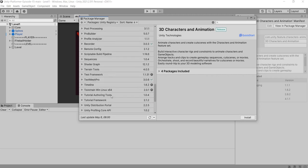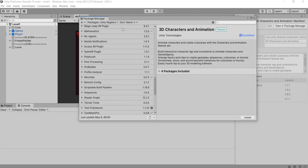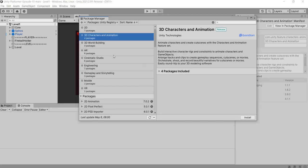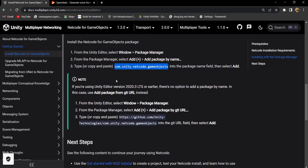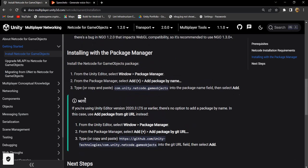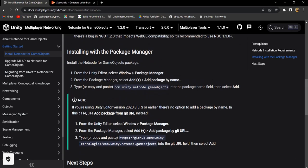Don't worry if you do not find netcode package. We need to add netcode package manually. Let's look at the installation guide in documentation. In the documentation it is mentioned that we need to add netcode package by name.